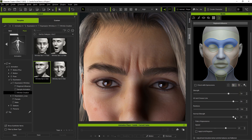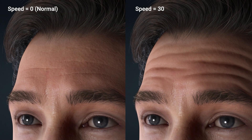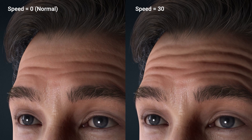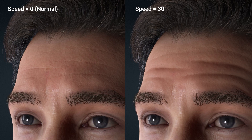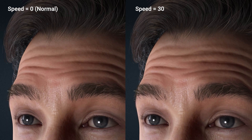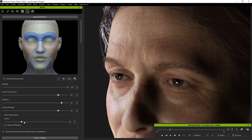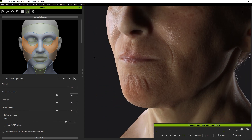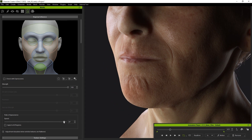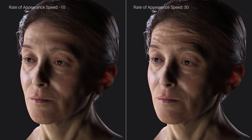We can also use the Speed slider to set the speed at which wrinkles appear in a specific area. You'll notice that with a higher speed value, the wrinkles are faster to appear, and a bit slower to disappear once an expression goes back to normal. This can be useful in certain scenarios to help emphasize expression intensity.